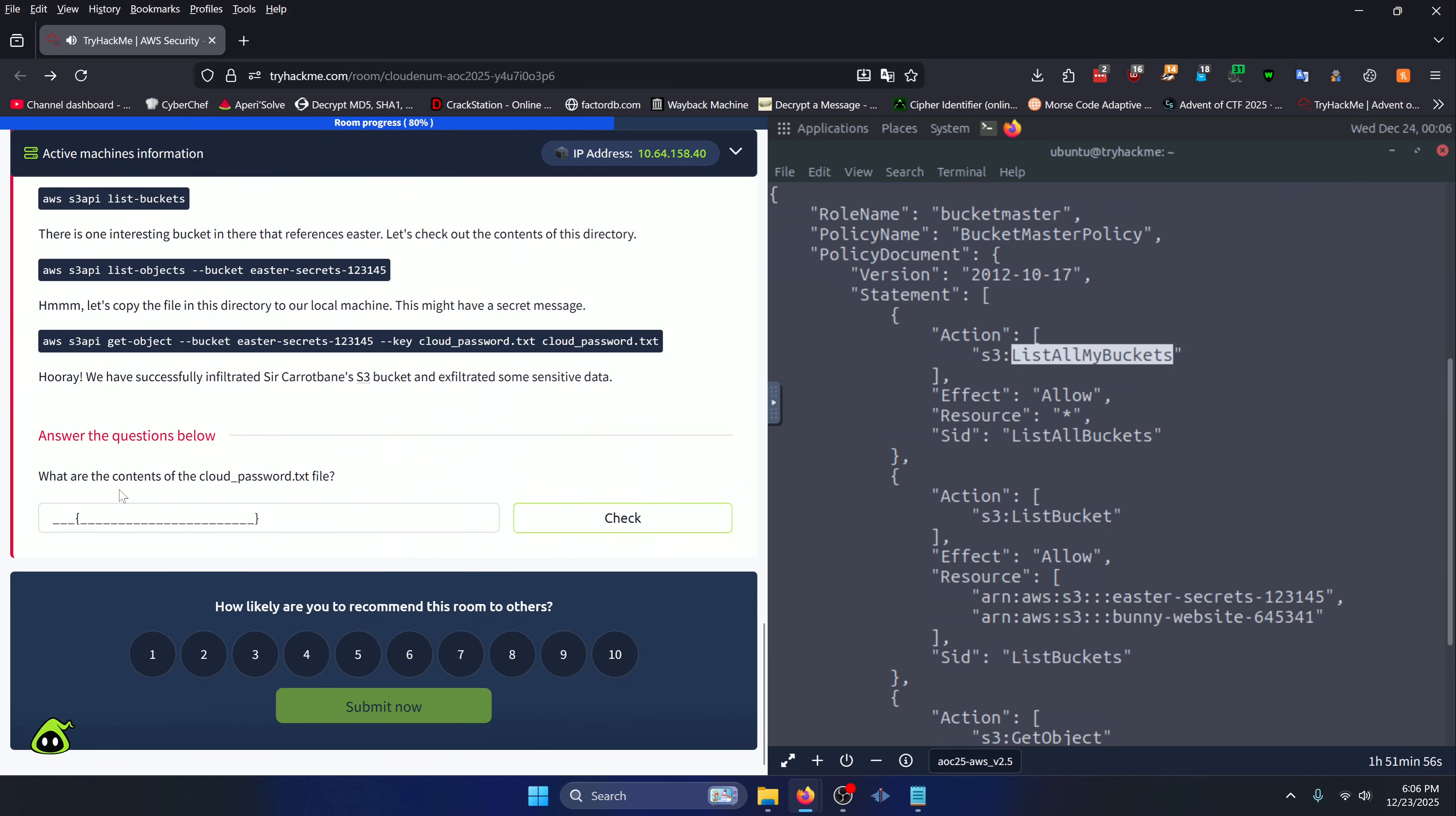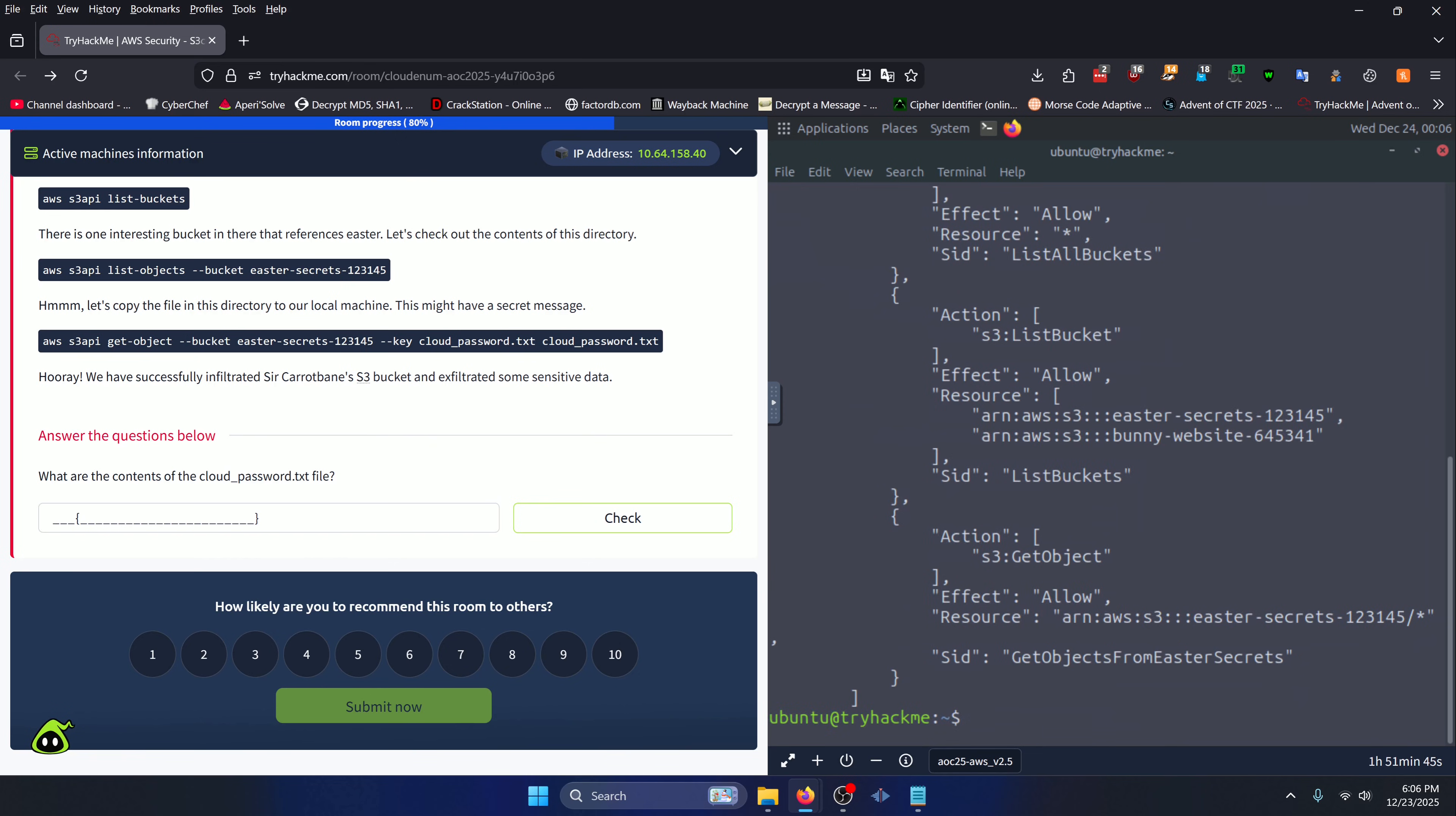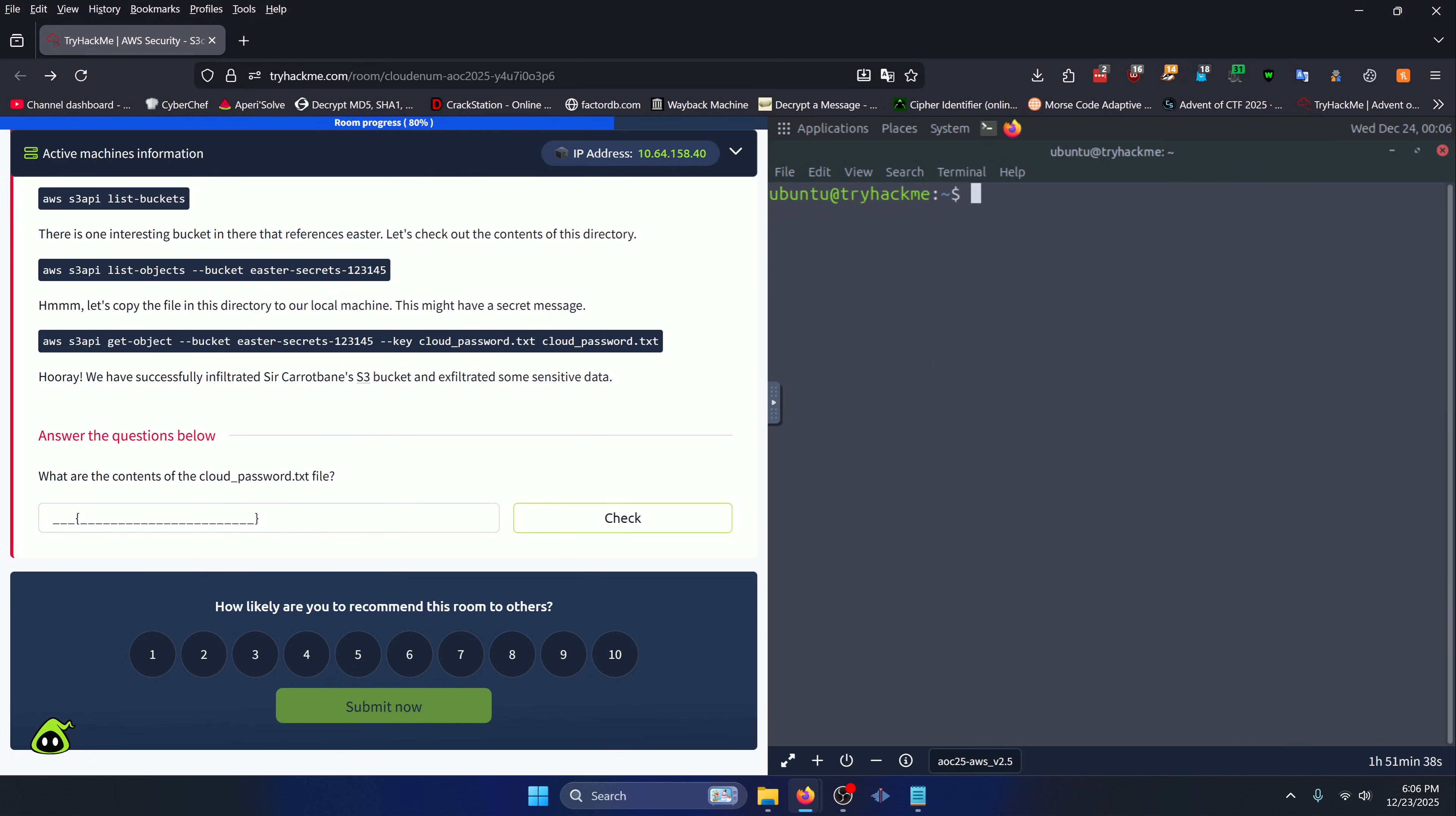What are the contents of the cloud_password.txt file? There's a few things we need to do to prep for this. We can press Q to exit out of our object here and we'll go ahead and clear the screen. What we need to do first is assume the bucket master role. How do we go about doing that? Well, first we need to get some information. Let's do 'aws iam list-roles'.